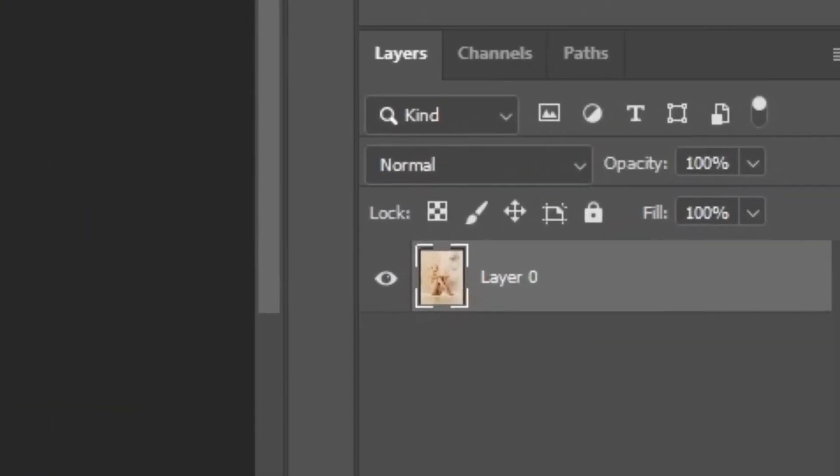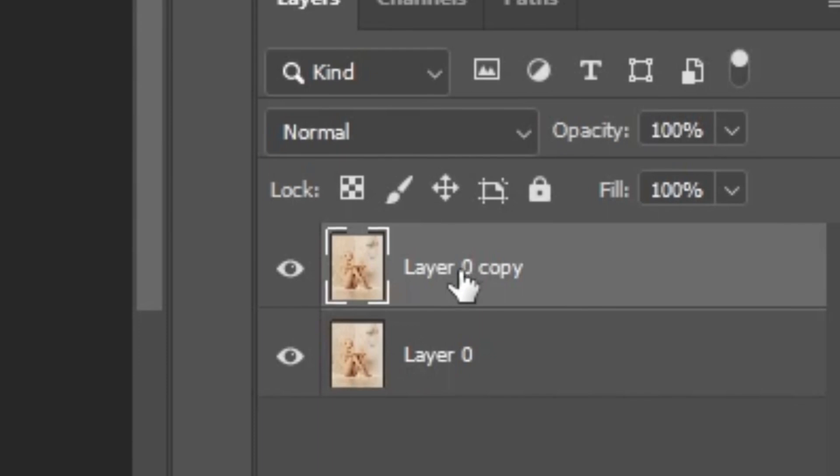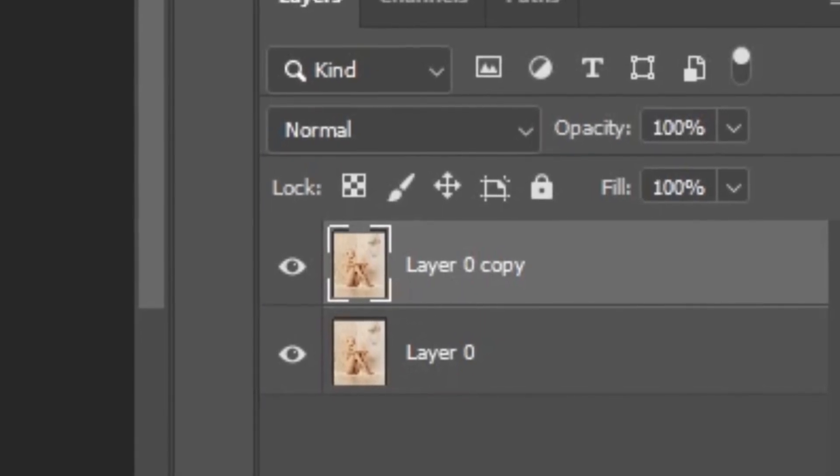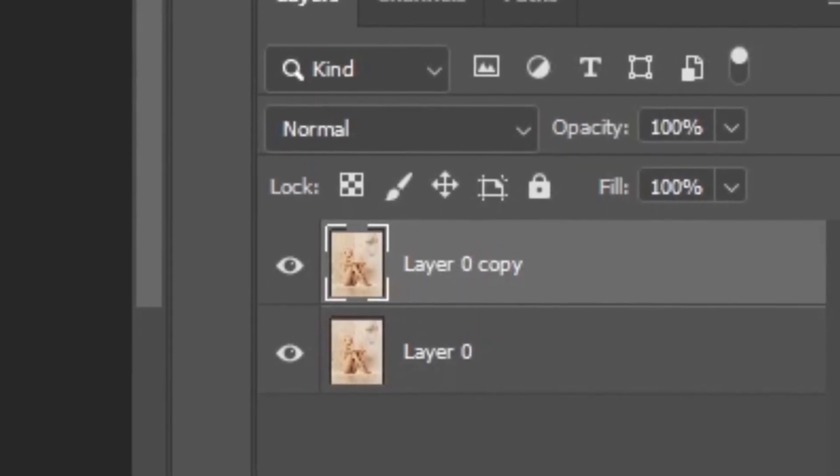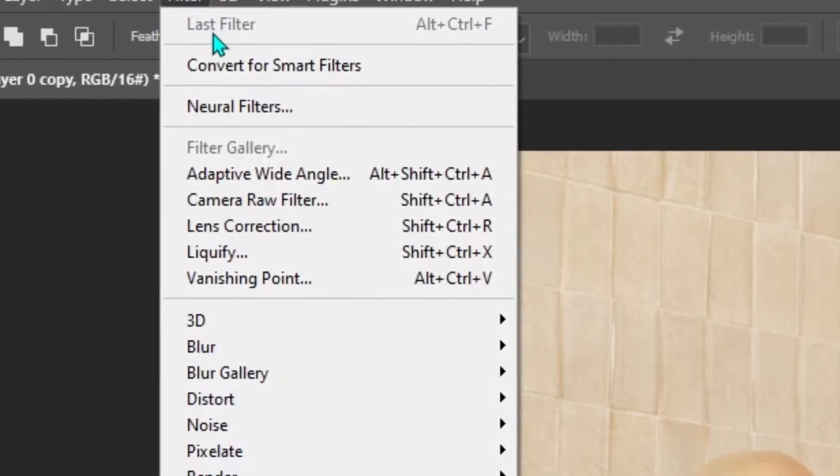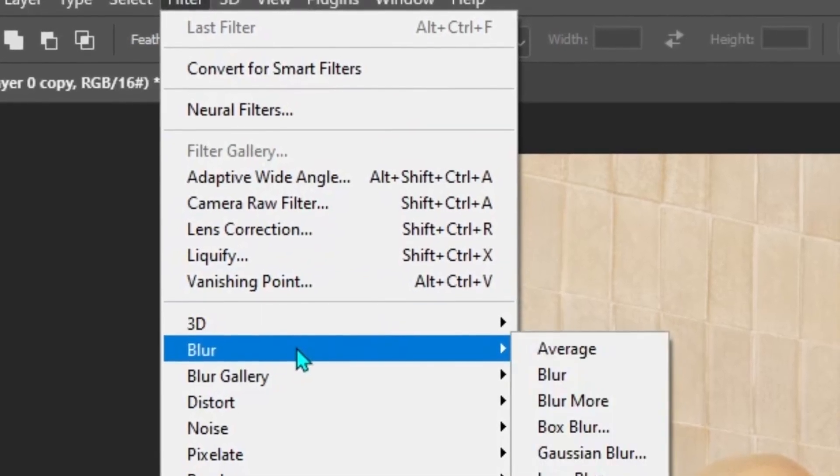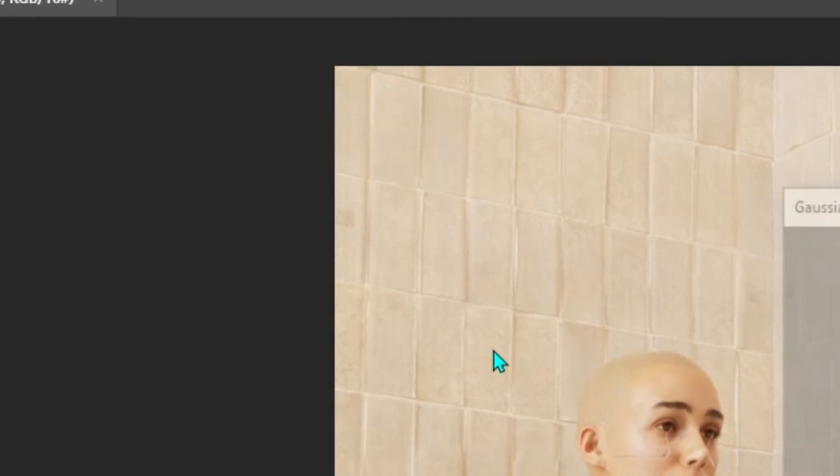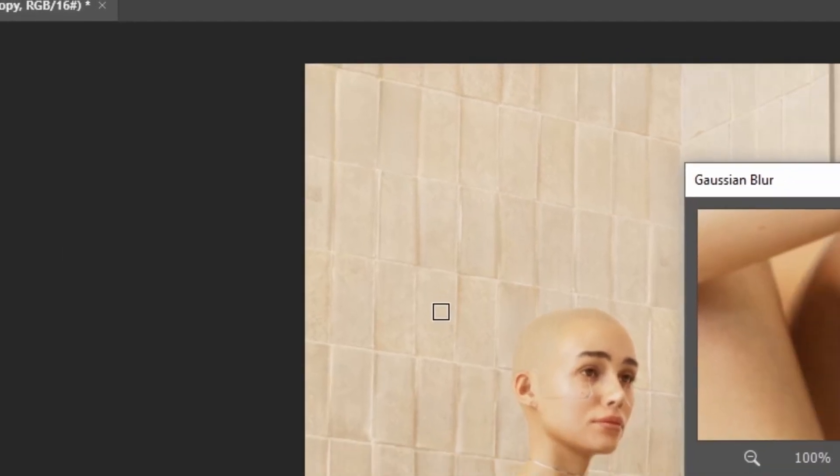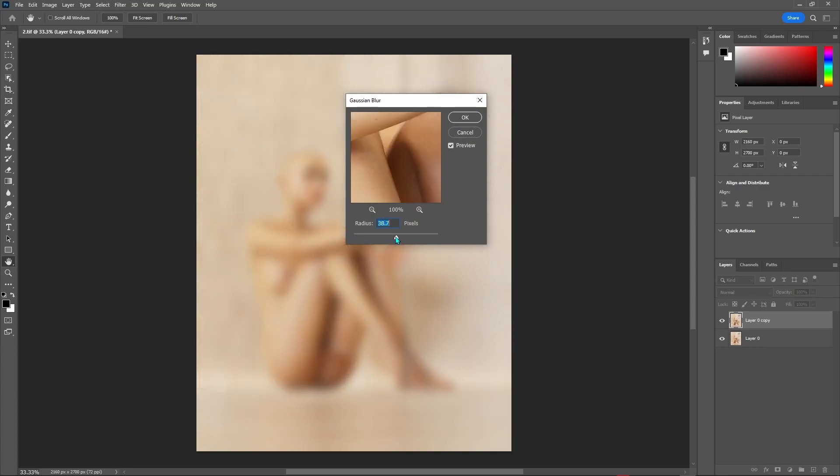First, I want to add some bloom effect by duplicating my layer with Ctrl J and then adding a Gaussian blur to it by going in the filters tab, Blur Gaussian Blur. In this case, somewhere around 40 pixels seems fine to me, but of course, tweak it to your liking.